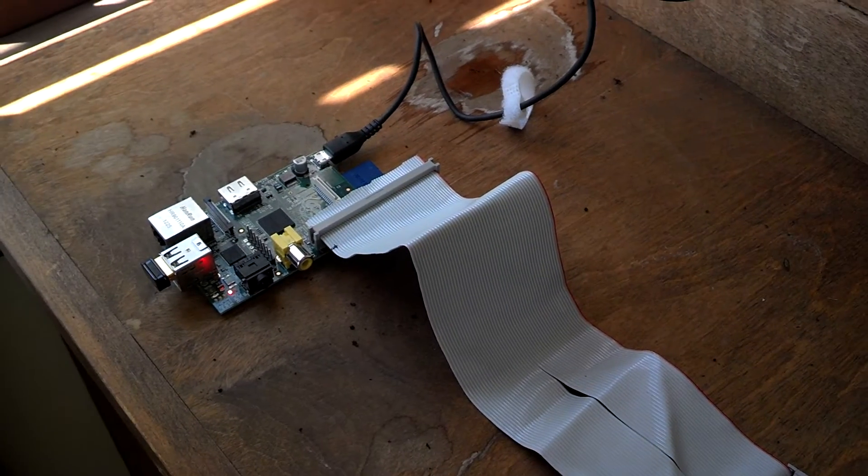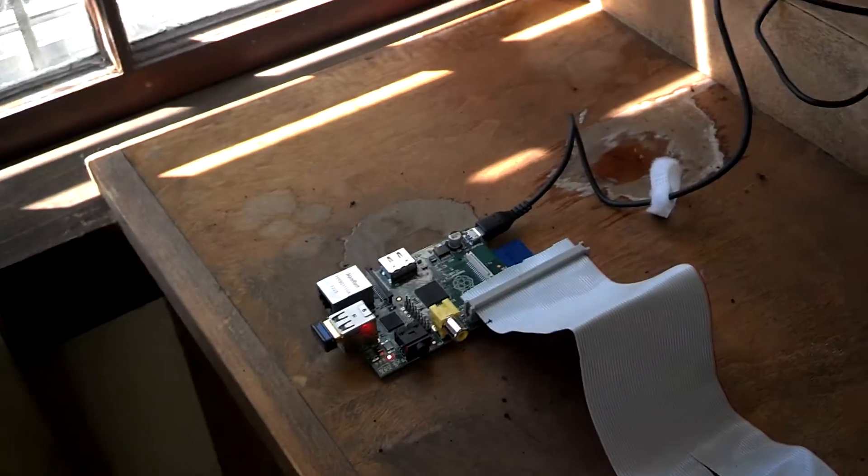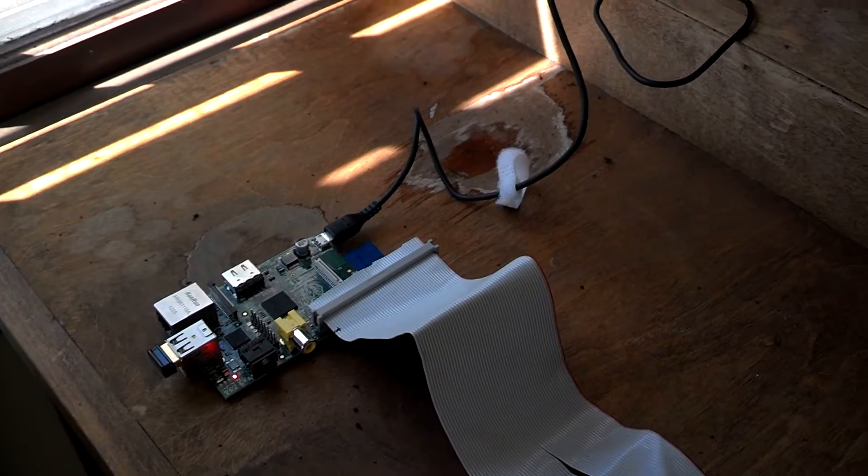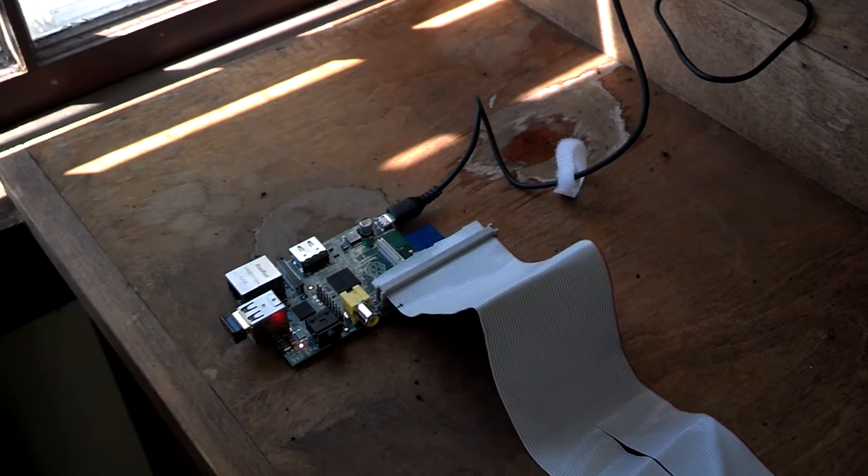I'll link a video below of me driving motors with an Arduino, driving big motors with big power with an Arduino.